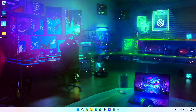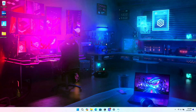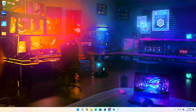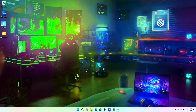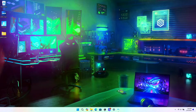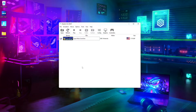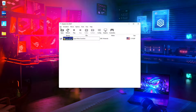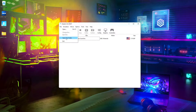Hey guys, welcome back, and today I'm just going to show you a quick tutorial on how to import and export your saves in Dolphin. So what you want to do is go to Dolphin, go to File, Open User Folder.